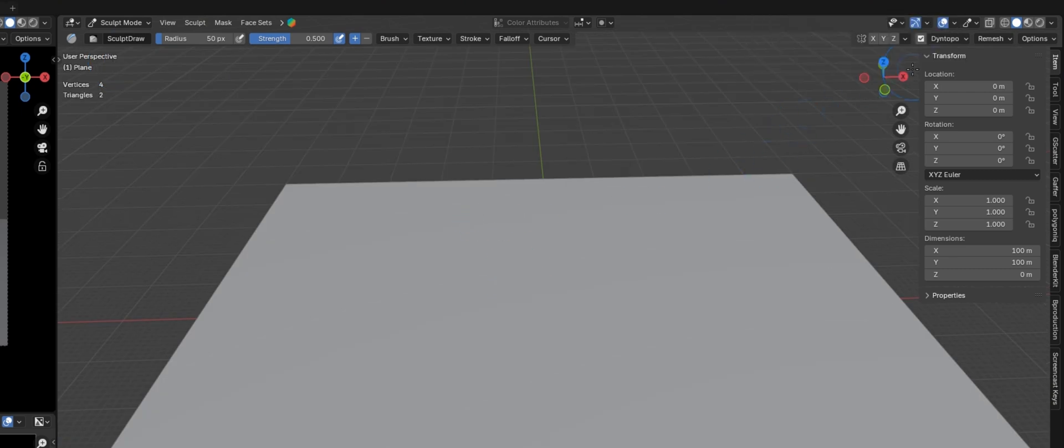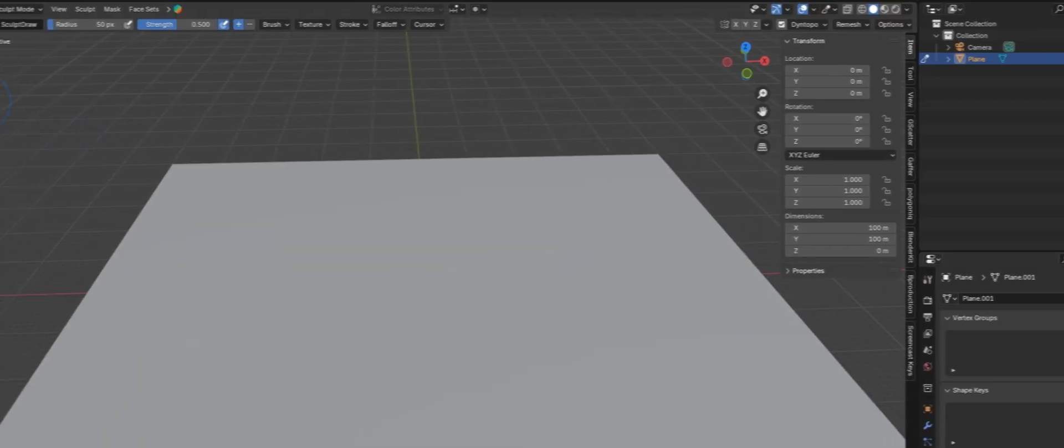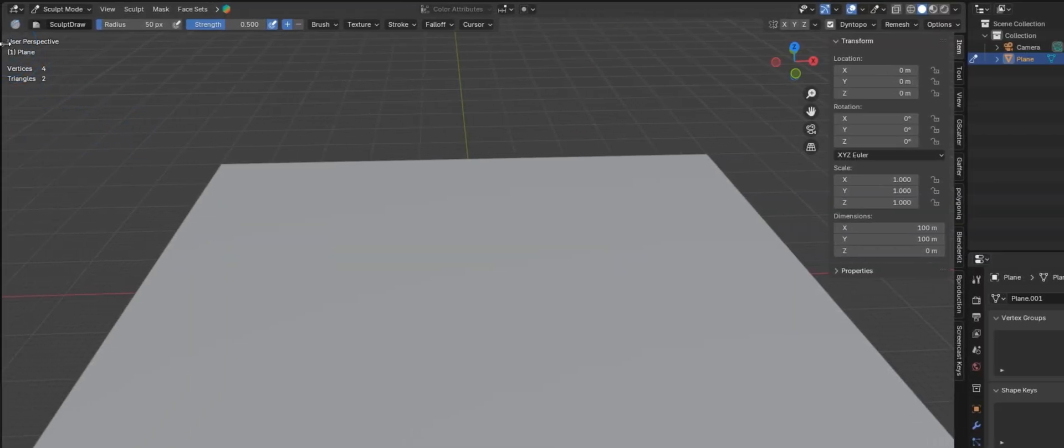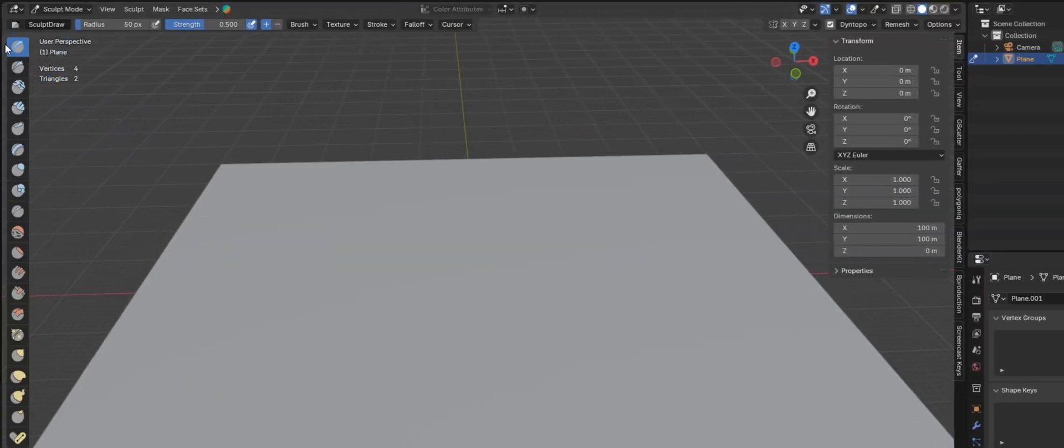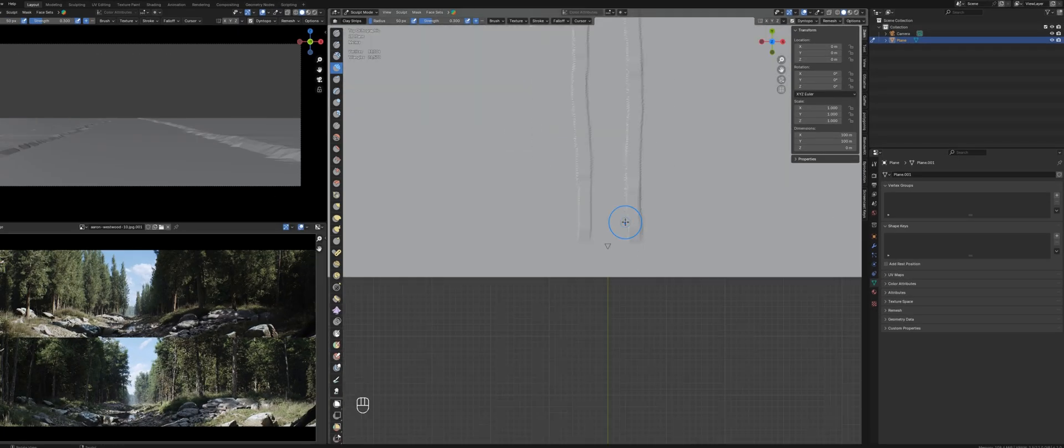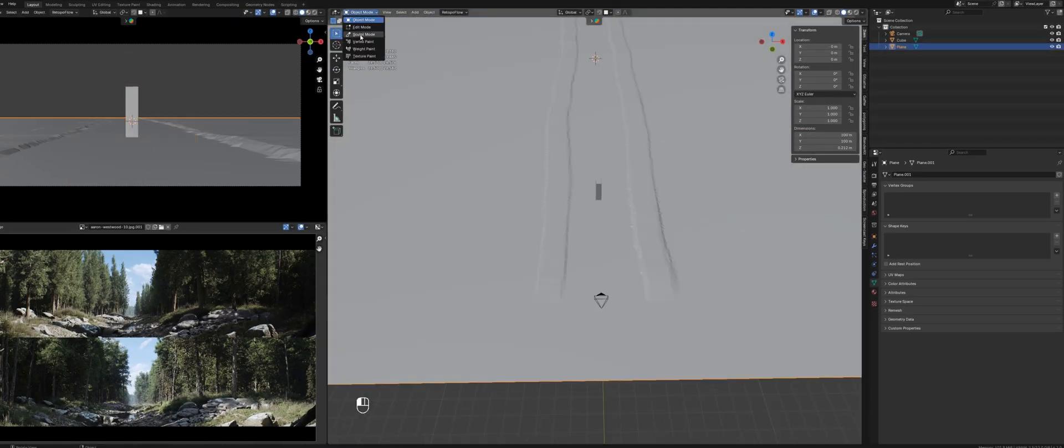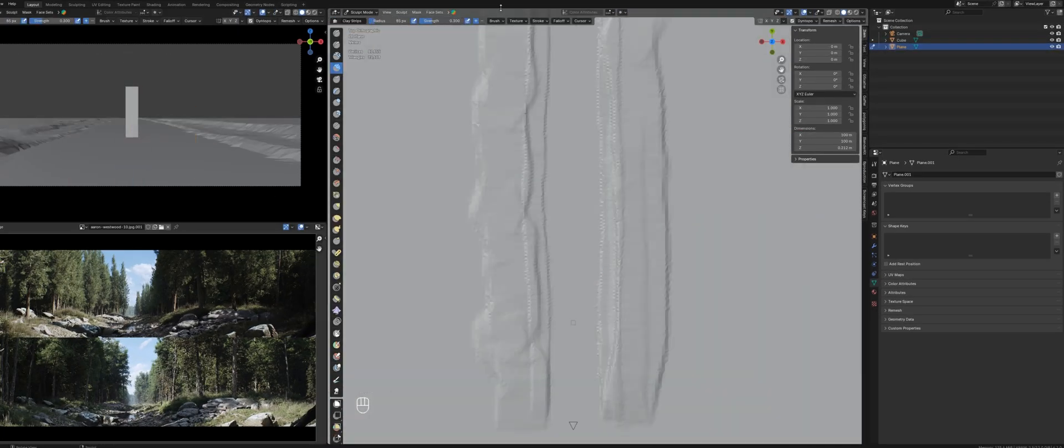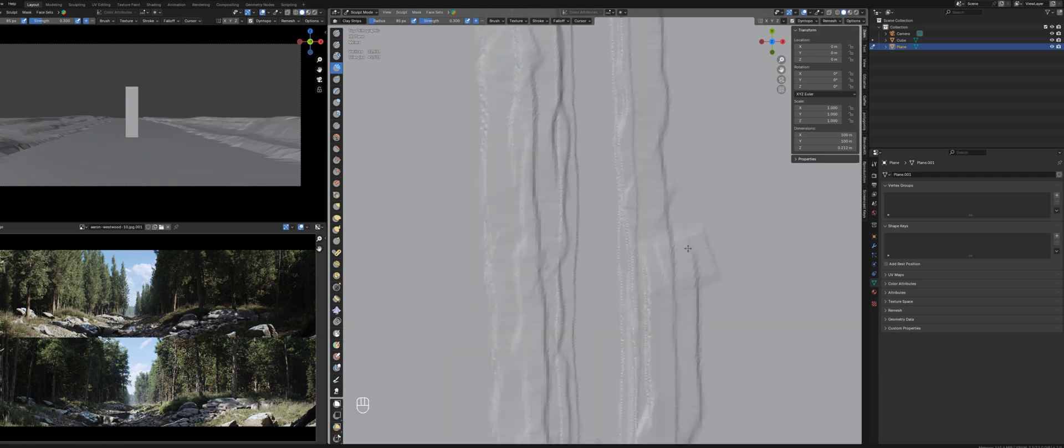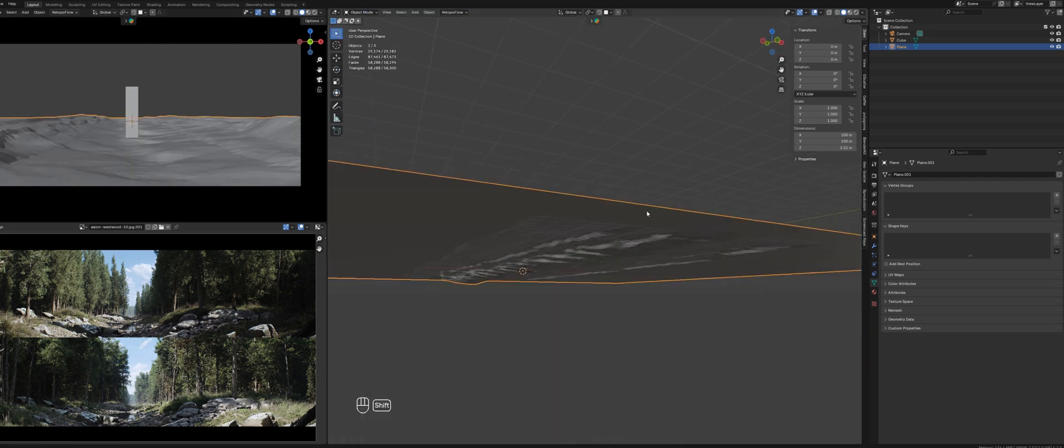I'll switch over to Dynotopo mode and set the detail size to around 6. Now I can start shaping and painting the environment. While sculpting, I'll add a cube as a human reference. This gives me a rough idea of the scale.